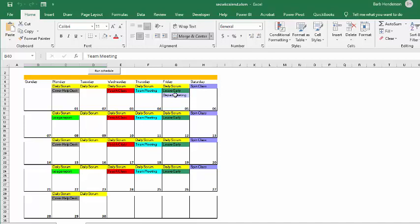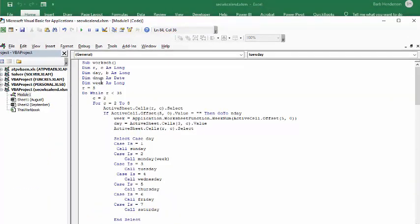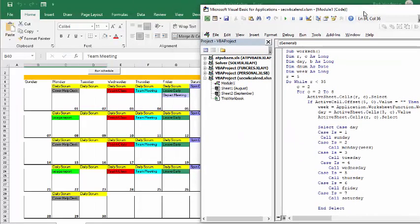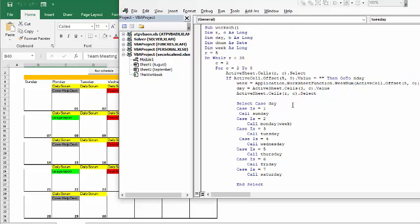Let me go through the code now to show you how I did these two particular things. I've defined `week` as long. In the setup section, I set `week` equal to the Application WorksheetFunction week number of the active cell offset by five — that's where the date is — so it looks up the week number of that date. Then in the Case Select, for Monday it carries over the week number determined up here.